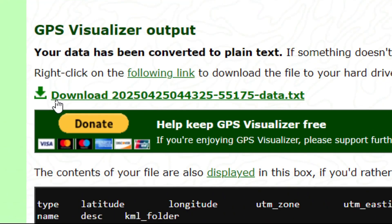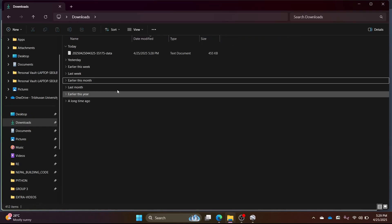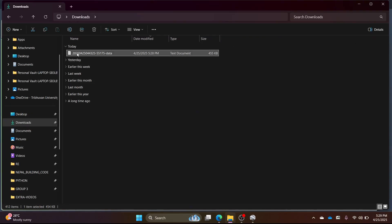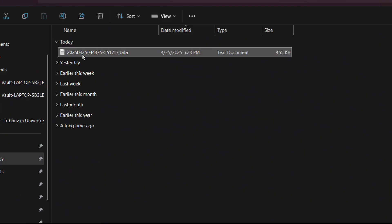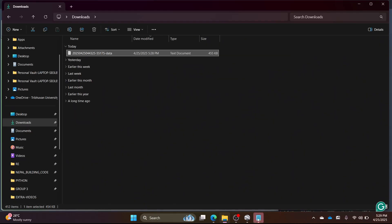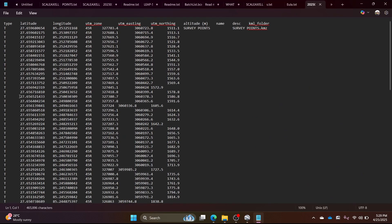You will see your data previewed. Click on download to download the file. Now, open the downloads folder and open the downloaded file.